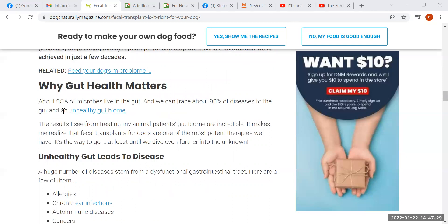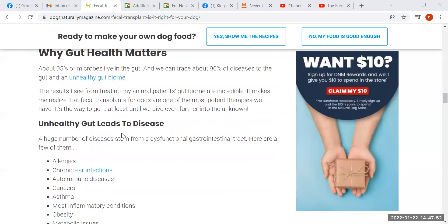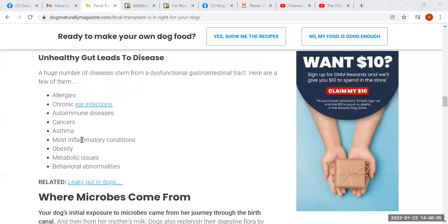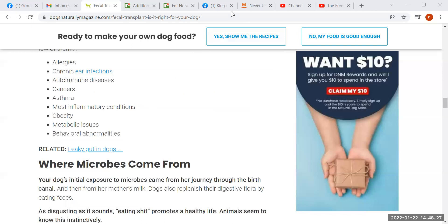This article says 95% of microbes live in the gut, and we can trace about 90% of diseases to the gut in an unhealthy gut biome. I would say we can trace 99% of diseases even farther back than that, because we have to look at what created the unhealthy gut biome — the biome didn't get that way all by itself, it's there as a response to what it is fed. The author says an unhealthy gut leads to disease. It doesn't lead to disease; it's part of disease. It's not a cause — it's a consequence. The gastrointestinal tract does not become dysfunctional on its own; it becomes dysfunctional as a consequence of being misfed. And that's where our power is, and whether this person realizes it or not, she's taking away our power.